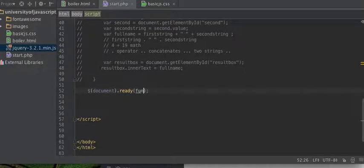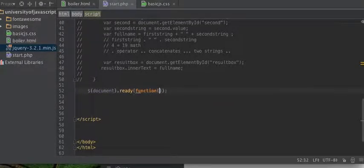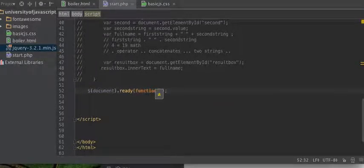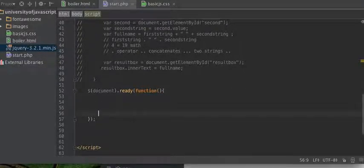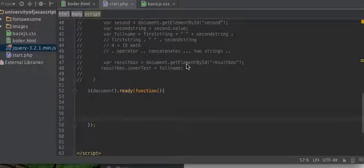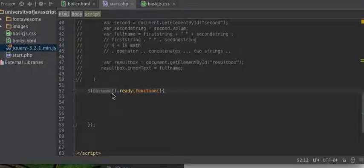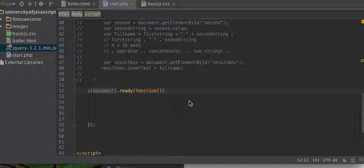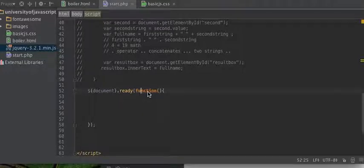And we'll do this: document ready. It's just a function that is going to be called once your document, meaning your web page, is ready and things have been loaded.